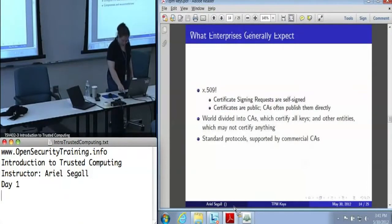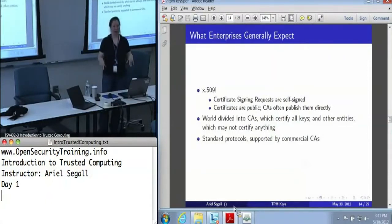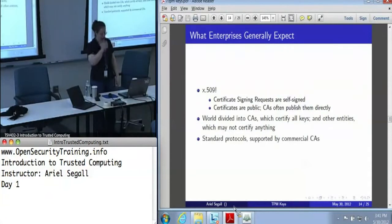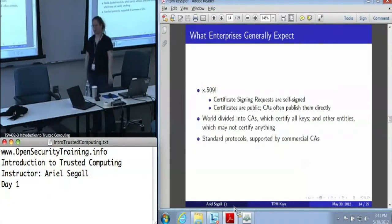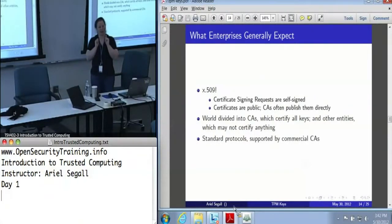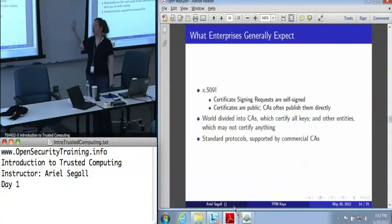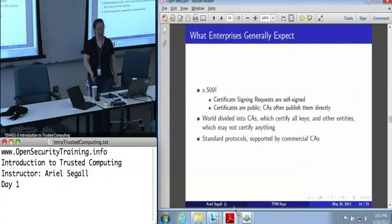The enterprise world. Enterprises generally speak X.509 — at least that's what the PKI experts tell me. Certificate signing requests are self-signed, certificates are entirely public, and CAs will often just push them out on the web. The world is divided into CAs, which can certify anything, and other entities which certify nothing. This idea of a CA that only certifies its own keys — the whole TPM model where the TPM can self-certify things for its own device — doesn't fit here at all. You can already see how different the assumptions in this commercial world are from the TPM assumptions.